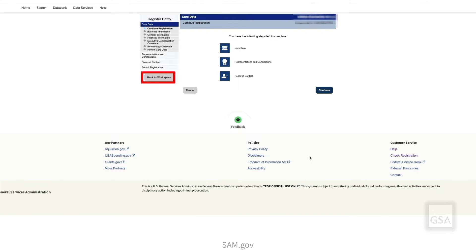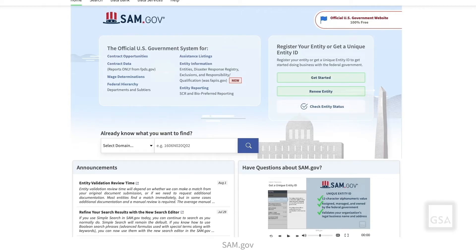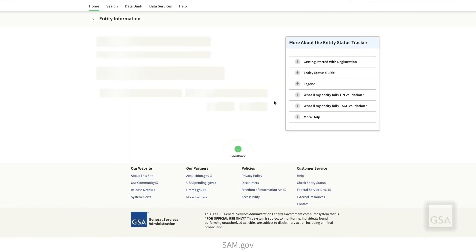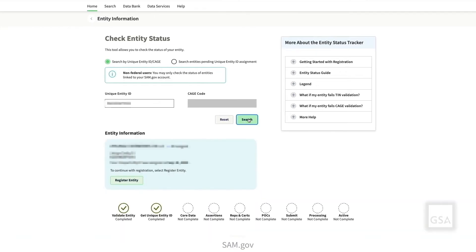Select Back to Workspace to return to SAM.gov. To check your status, select the Check Entity Status on the SAM.gov homepage. Here you can search for the status of an entity. Federal government users can use this tool to view the status of any entity. Use a unique entity ID or CAGE code to search for an entity status. If your entity is pending assignment of a unique entity ID, you can search by legal business name. Entity name and status are visible in the return search results.